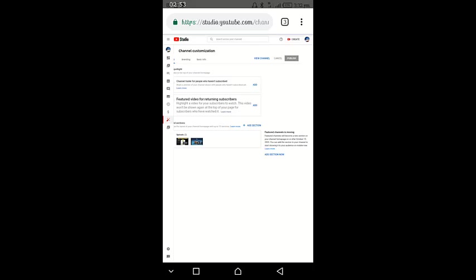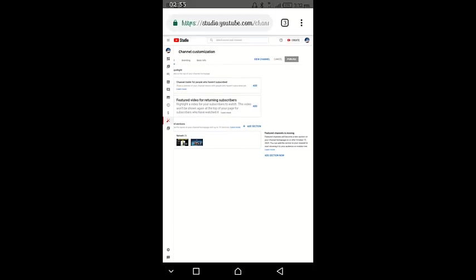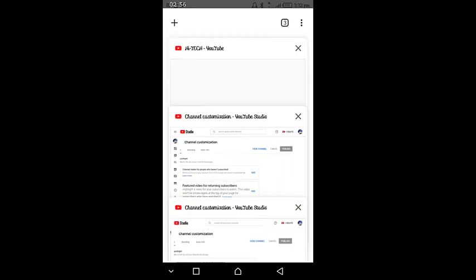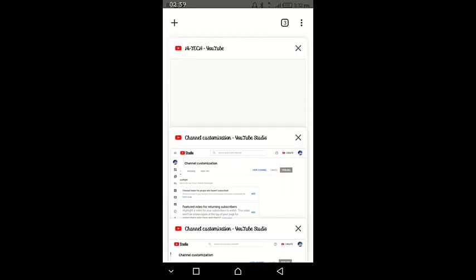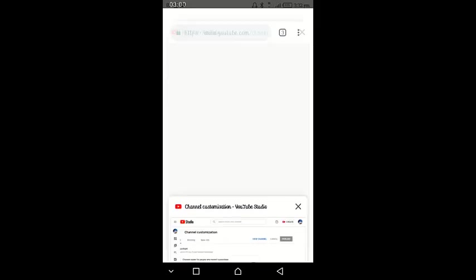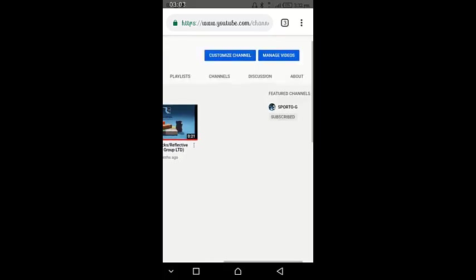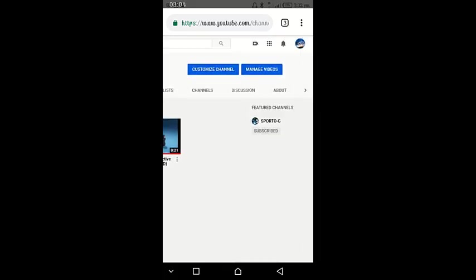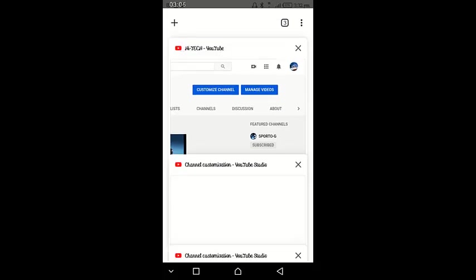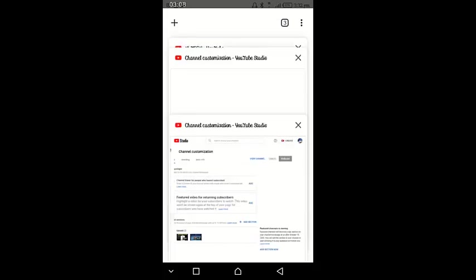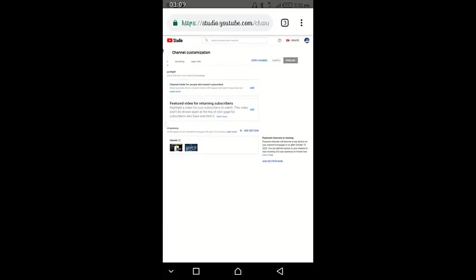As you can see, the featured channel appears at the home page, but at the channel customization page we can't see it here. So we are going to fix this issue now. In order to remove it, first of all tap on add section here.